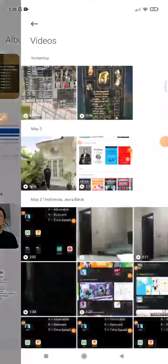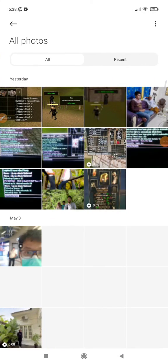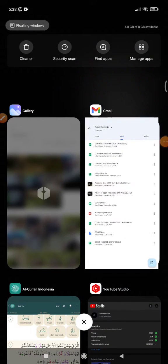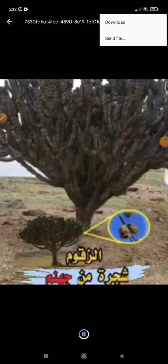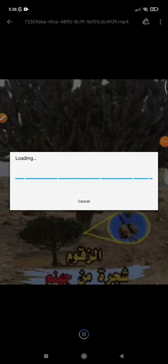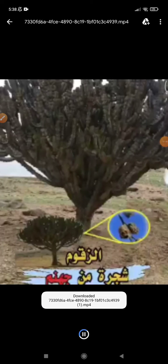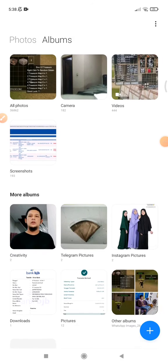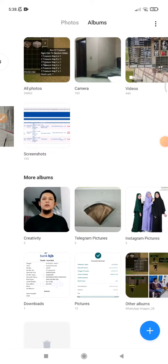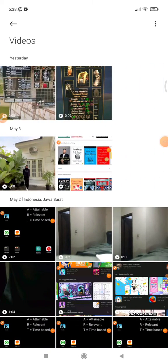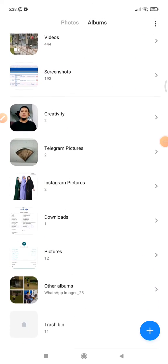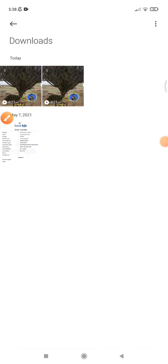After refreshing, the download should appear. The download wasn't finished yet, but now it's downloaded. I'll find it in the Downloads folder — and there they are, two of those videos in the Downloads folder.